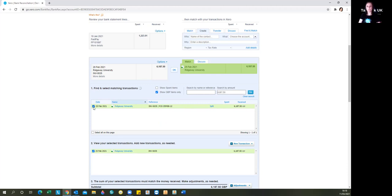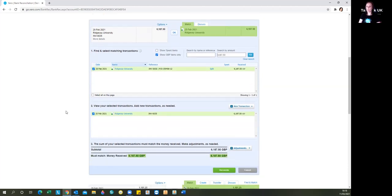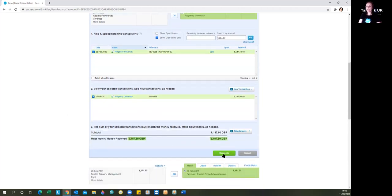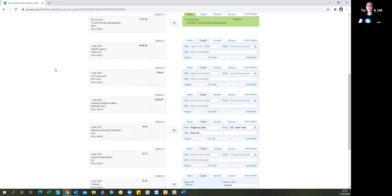So we just simply select the box, and you can select that for multiple invoices if there's more than one being paid at the time. And then we're going to click reconcile here. That then enters that transaction, marks that invoice paid, and updates your balance sheet in your account.